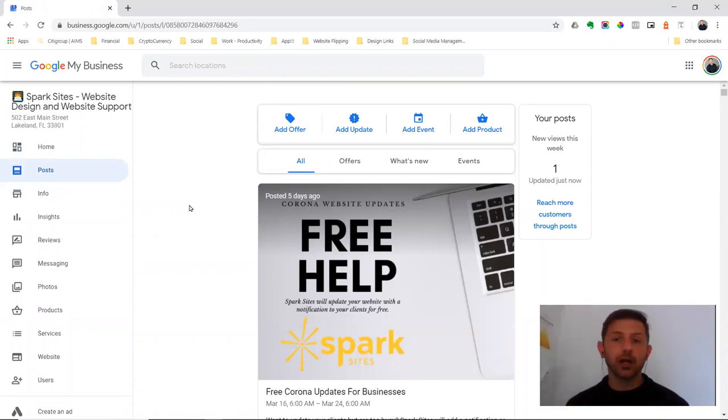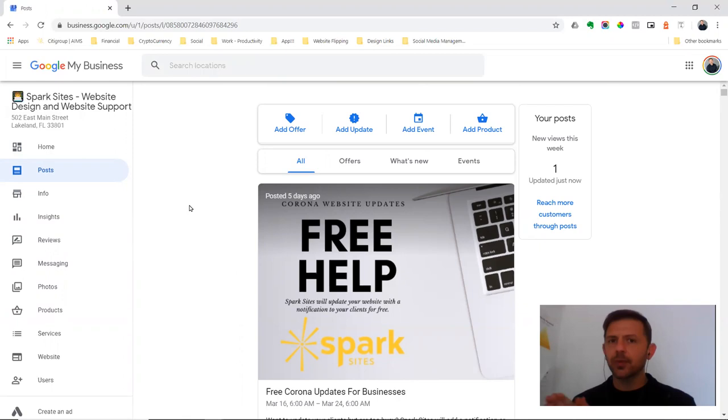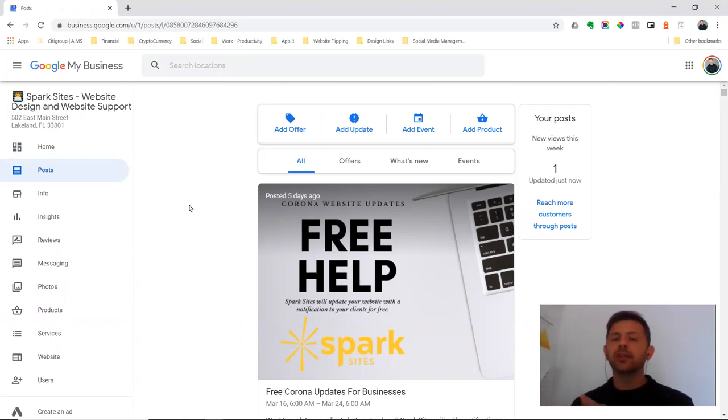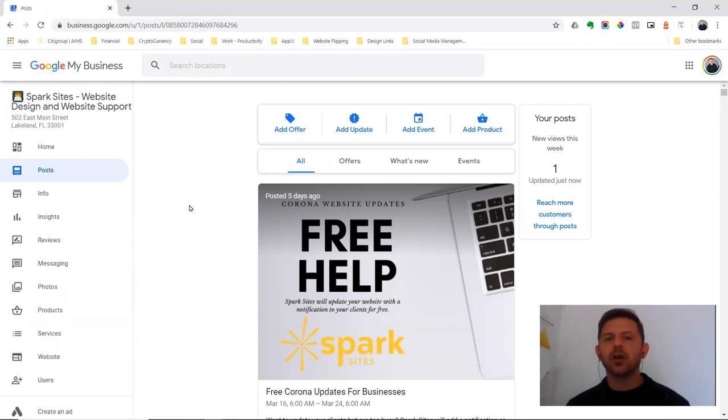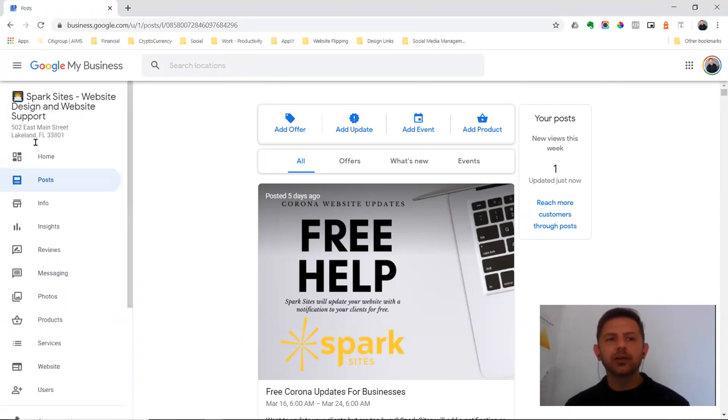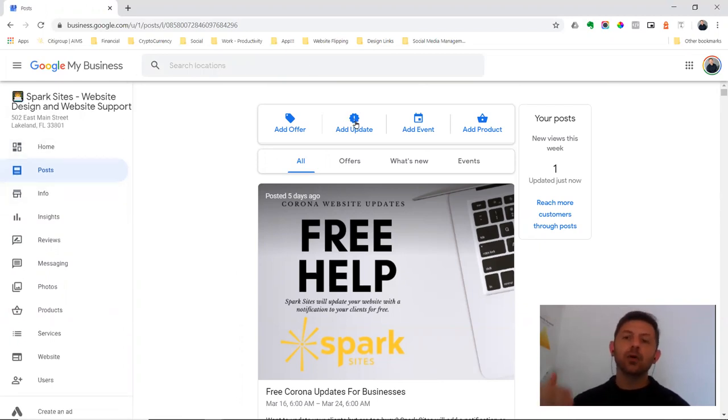So you hopefully are posting on social media. You hopefully are posting on your website. Just copy that post from your website and also add an update under your Google My Business listing.